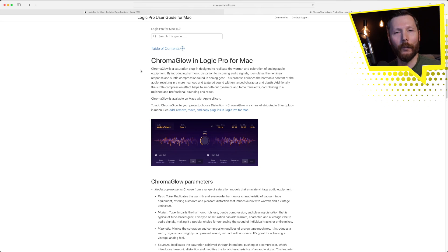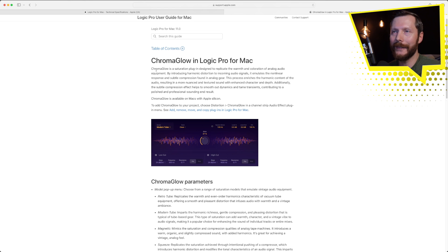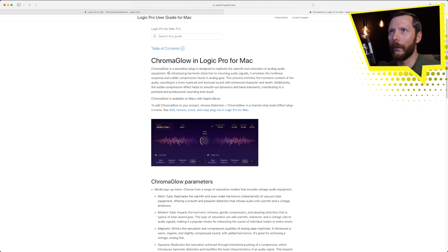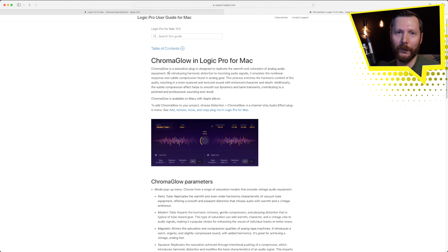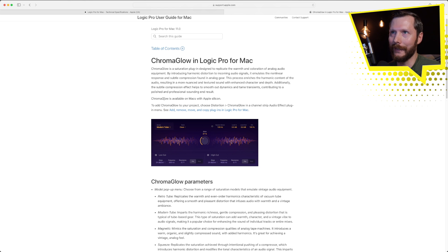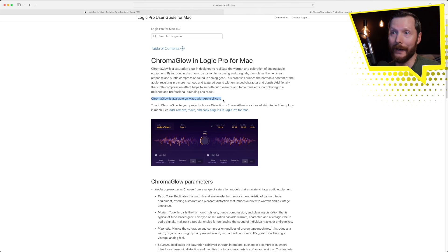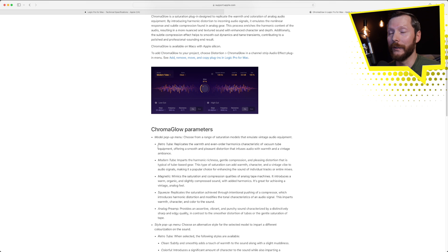Now one of the other big additions to Logic Pro 11 is the Chromaglow plug-in. And this is a saturation plug-in that you can see here is designed to replicate the warmth and coloration of analog audio equipment. Now unfortunately this plug-in is not available to Intel users. You can see here it says Chromaglow is available on Macs with Apple Silicon. So unfortunately I can't demonstrate it myself.